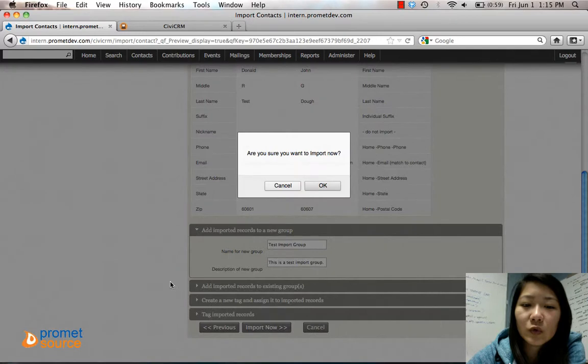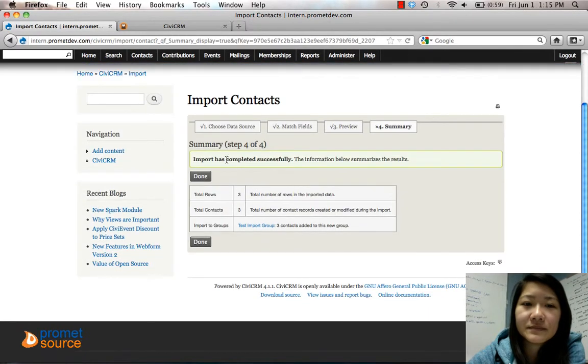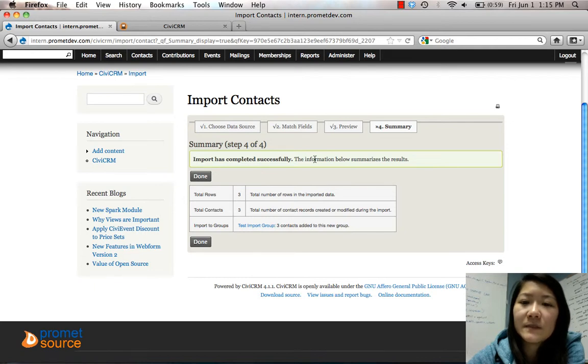Once you're done, click Import Now. Are you sure? Click OK. It says import has completed successfully and the summary shows total imported: three.